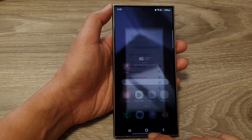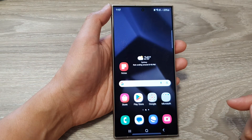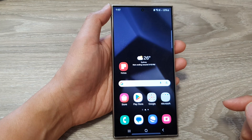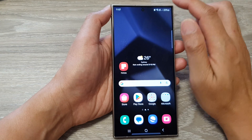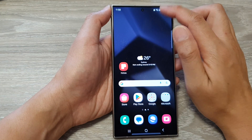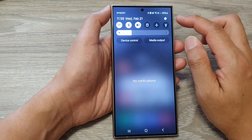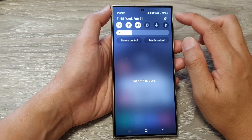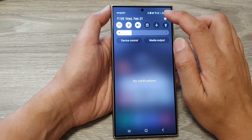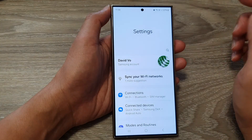First, tap on the home button to go back to the home screen. From the home screen, swipe down at the top, then tap on the settings icon.